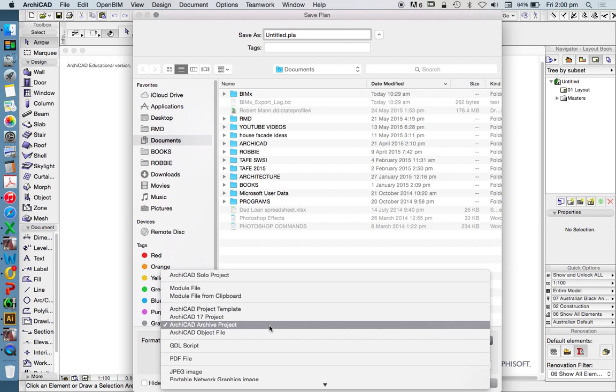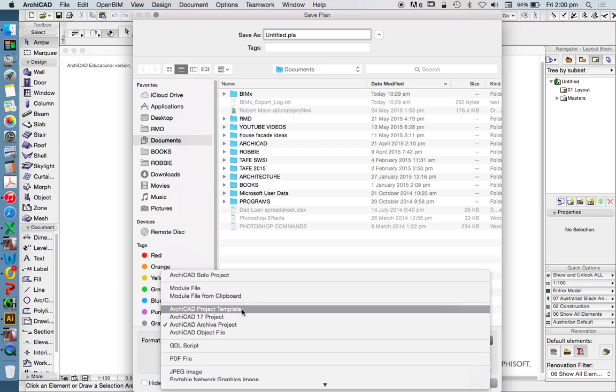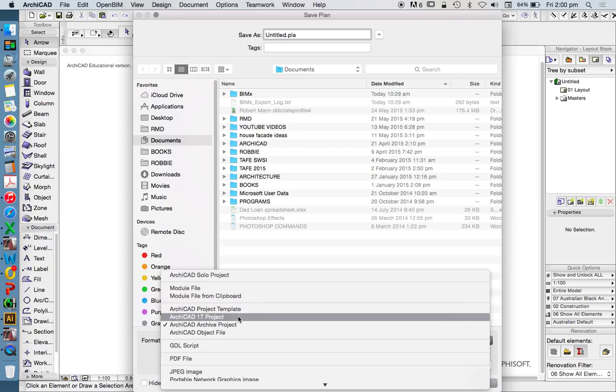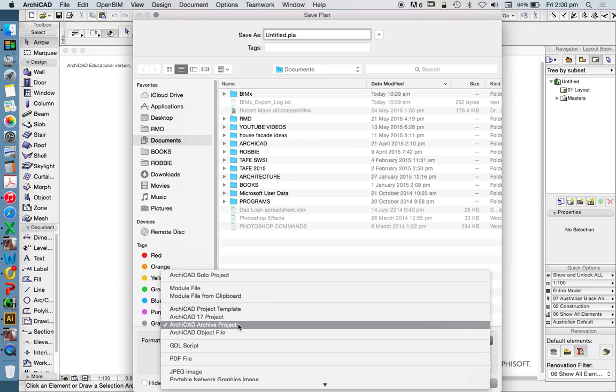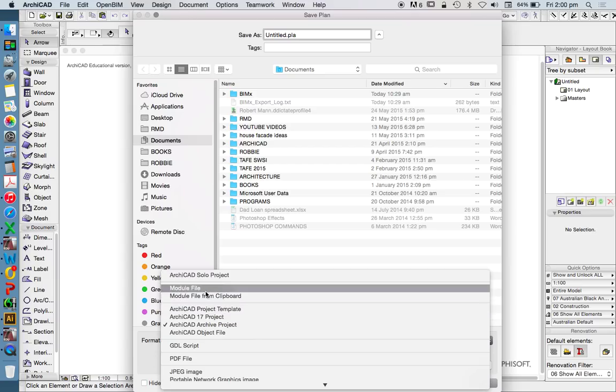Now, a hotlink is generally an ArchiCAD file that we've linked from another file, and an xref is more likely to be a DXF or DWG or something like that, maybe that we've received from a surveyor, for instance, or a structural engineer if we're up to that stage in the project. Now, they're the three types that we're going to be using: solo, template, and archive. But as you can see, there's quite a lot more.